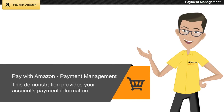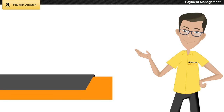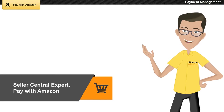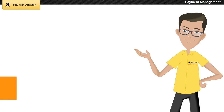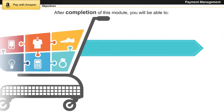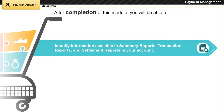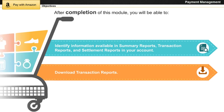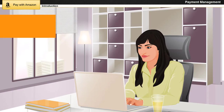This demonstration covers your account's payment information. I am a Seller Central expert and today I will help you understand the settlement summary of your account for a given time period. After completion of this module, you will be able to identify information available in summary reports, transaction reports, and settlement reports in your account, and download transaction reports.